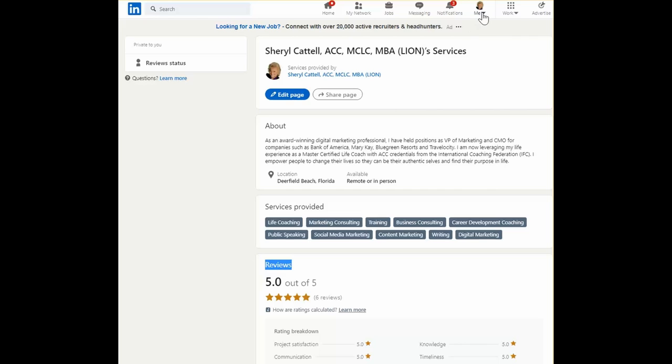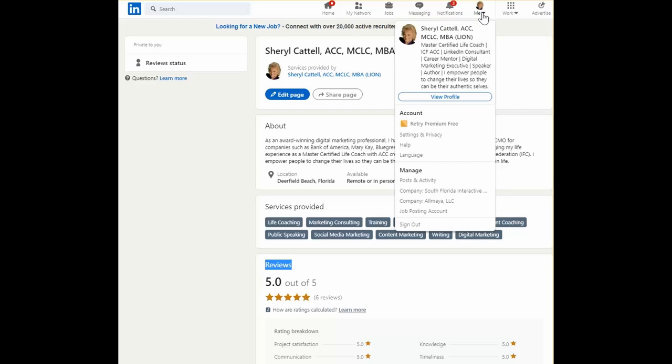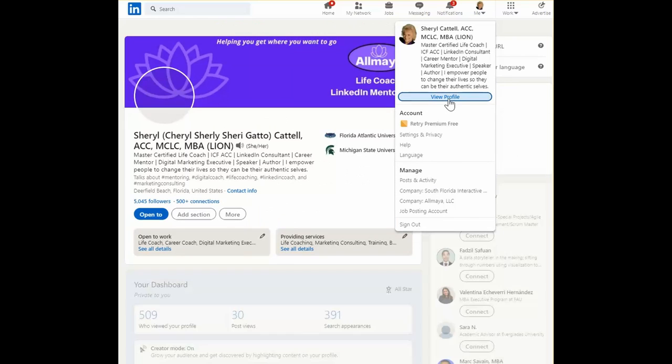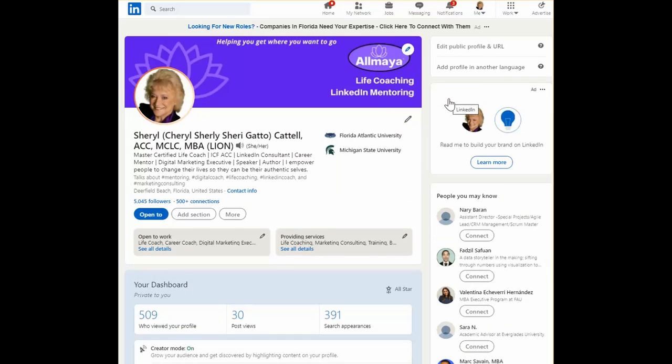So with that, that ends today's LinkedIn Minute. Thanks for stopping by.